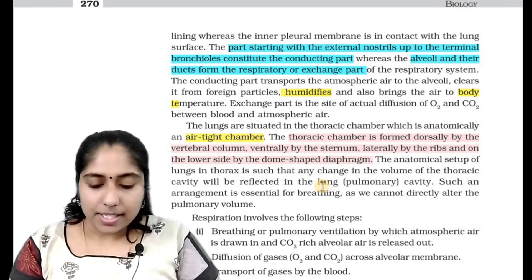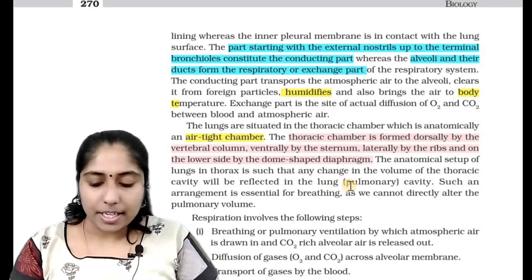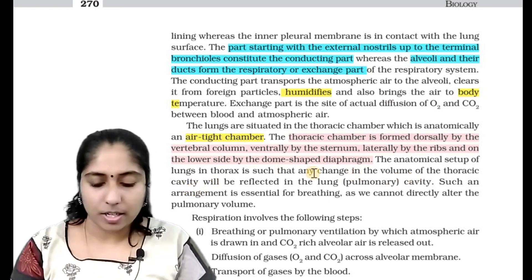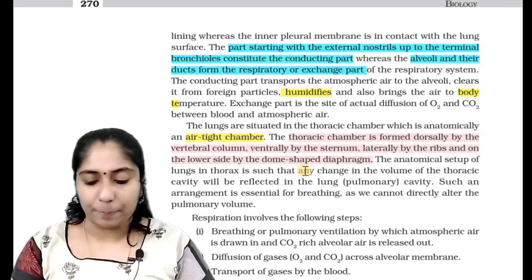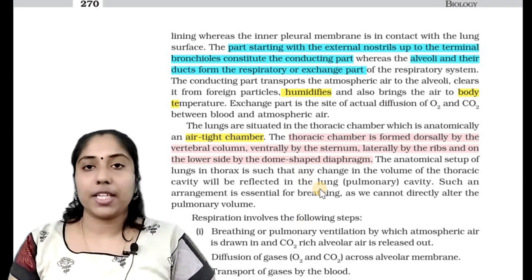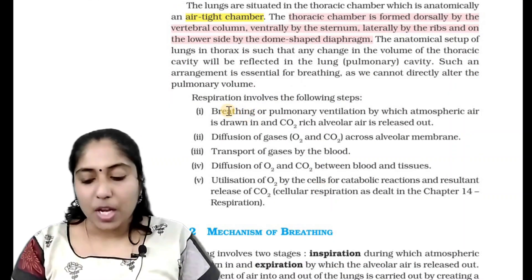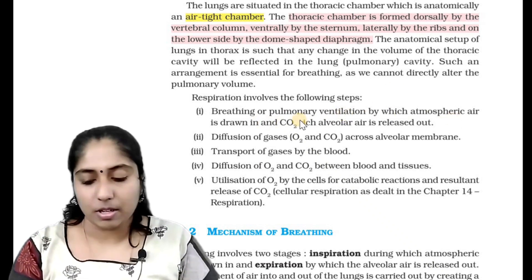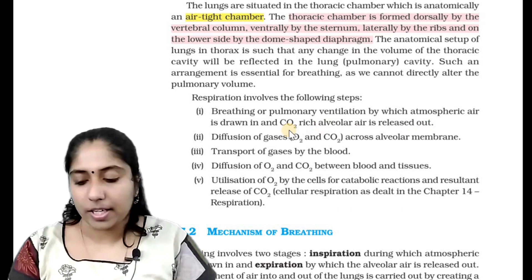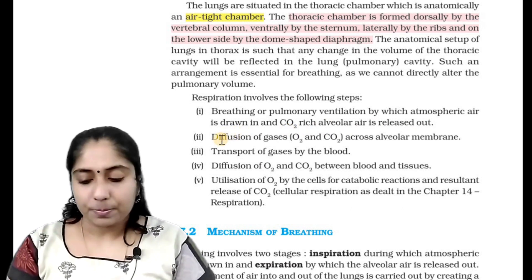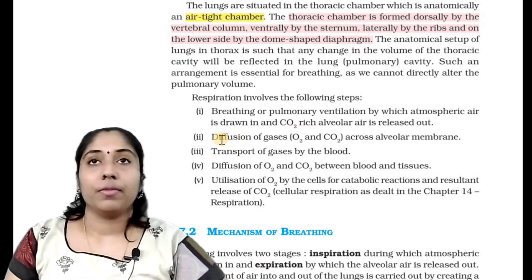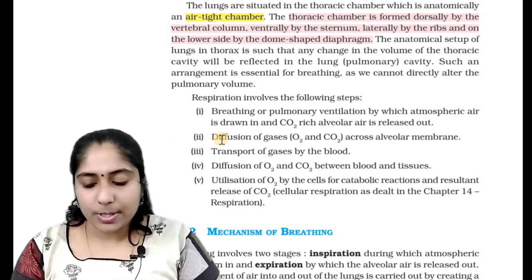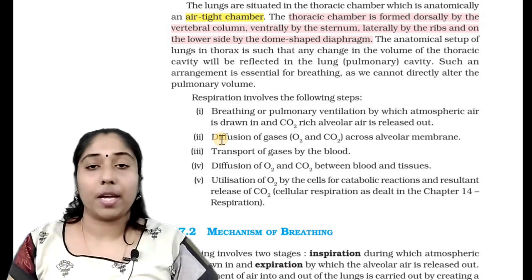The anatomical setup of lungs in the thorax is such that any change in the volume of the thoracic cavity will be reflected in the lungs. Such an arrangement is essential for breathing. Breathing, or pulmonary ventilation, is the process by which atmospheric air is drawn in and carbon dioxide-rich alveolar air is released out.